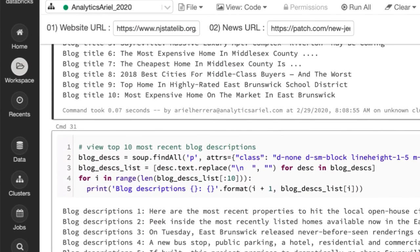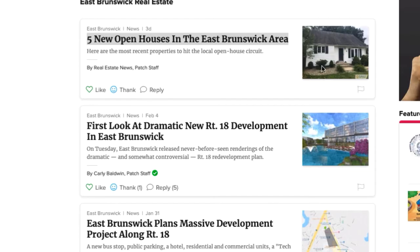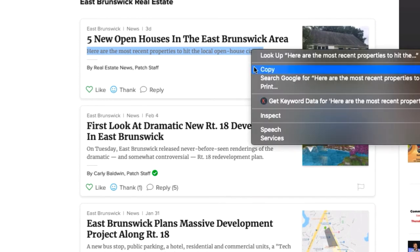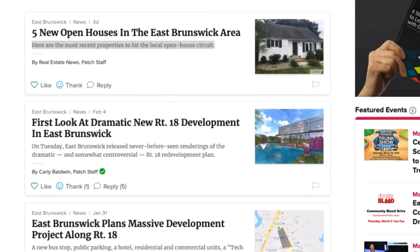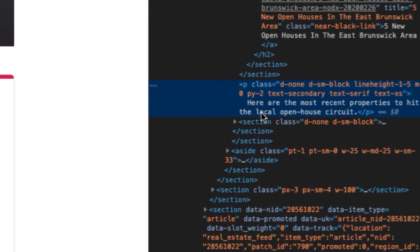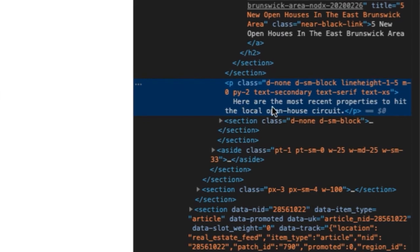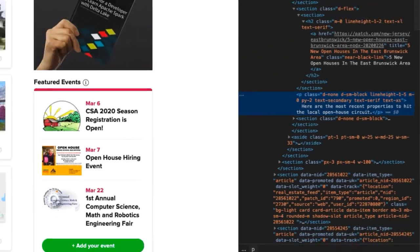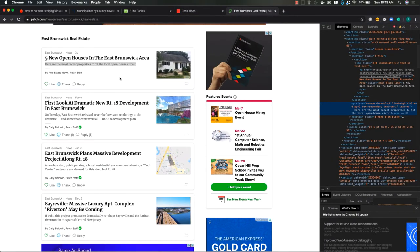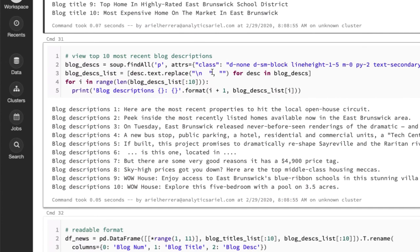Now the next thing I want to do is to be able to get blog descriptions. So the way I did this was, again, highlighting, right click, inspect. And as you see here, it says here's the most recent properties, etc. And this is the class ID. So I was a little bit worried at first, I was thinking this is a really long class ID, could it only be specific just to this one single blog. But I got lucky. And it actually is the class ID for all of the blog descriptions.